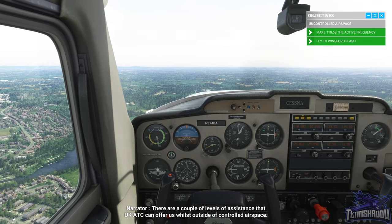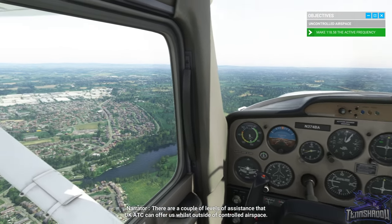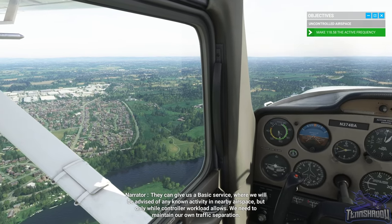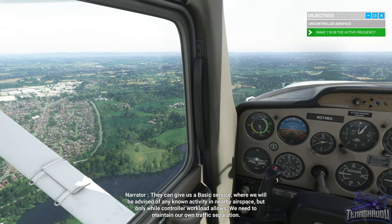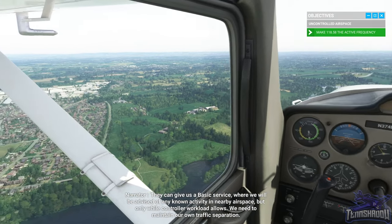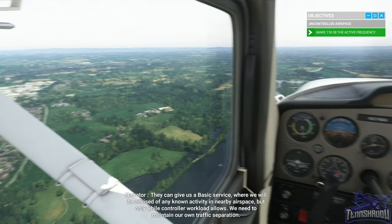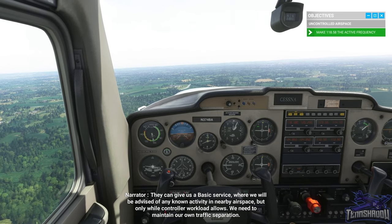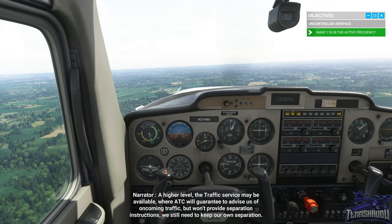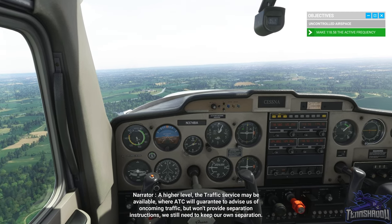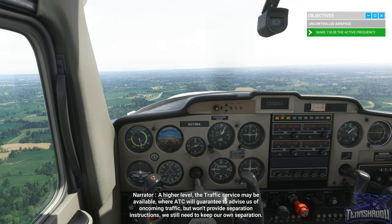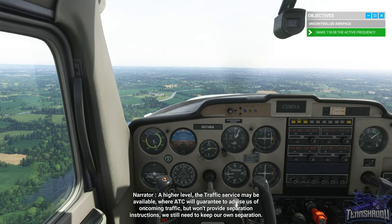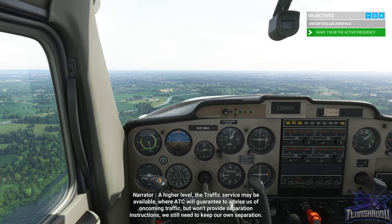There are a couple of levels of assistance that UK ATC can offer us whilst outside of controlled airspace. They can give us a basic service where we will be advised of any known activity in nearby airspace, but only while controller workload allows — we need to maintain our own traffic separation. At a higher level, the traffic service may be available, where ATC will advise us of oncoming traffic, but won't provide separation instructions — we still need to keep our own separation.